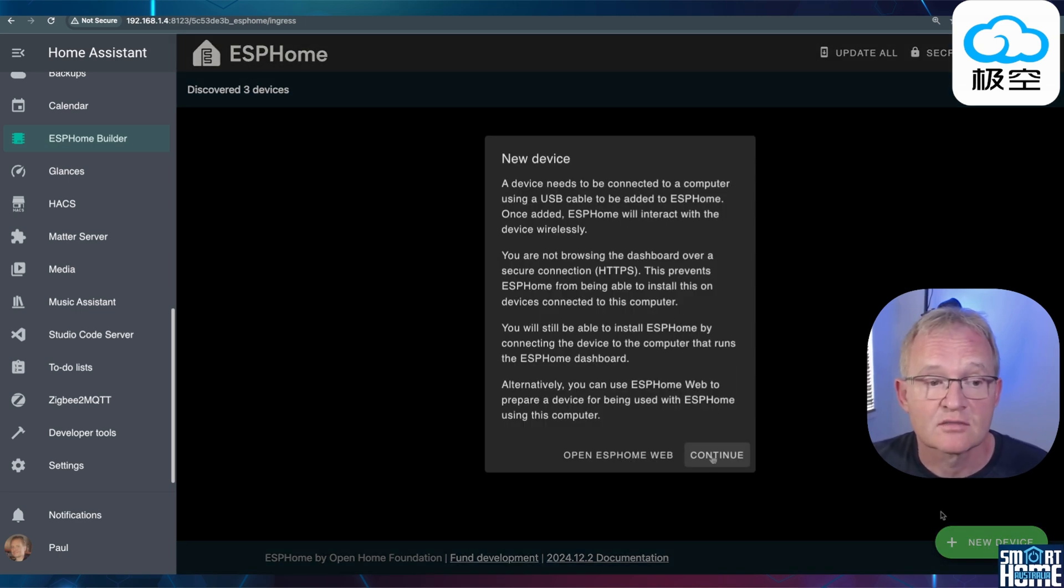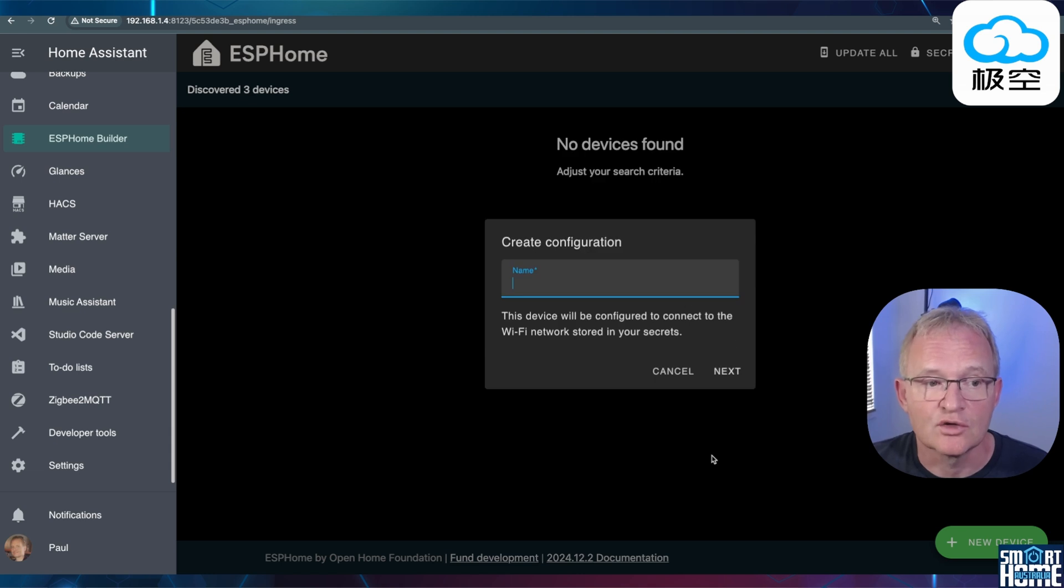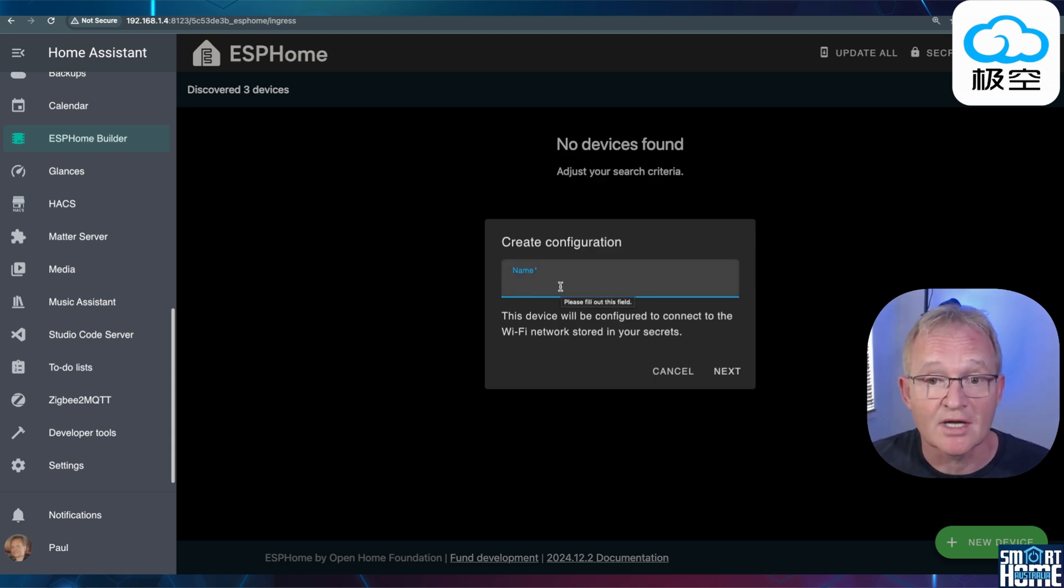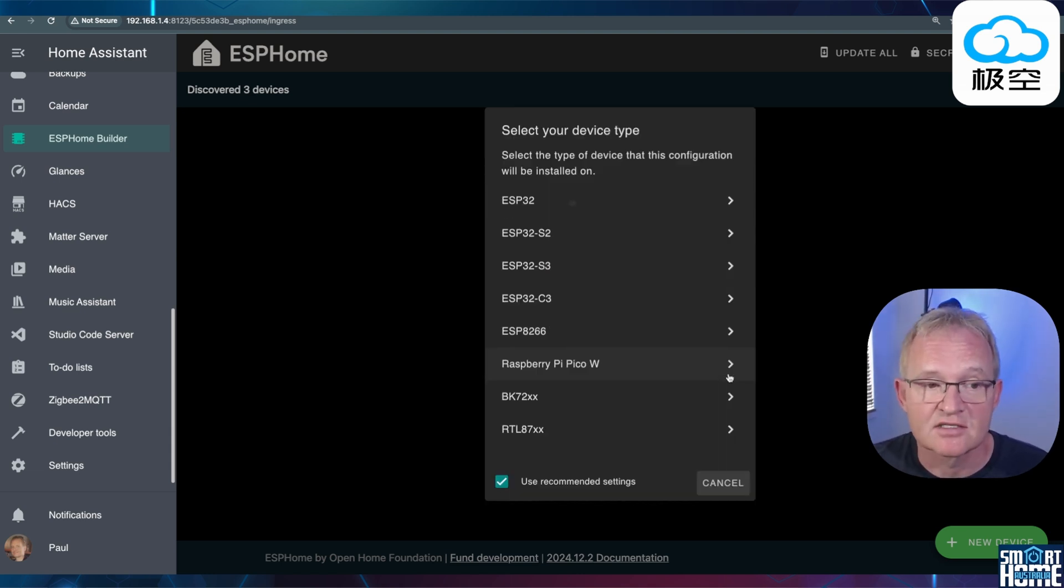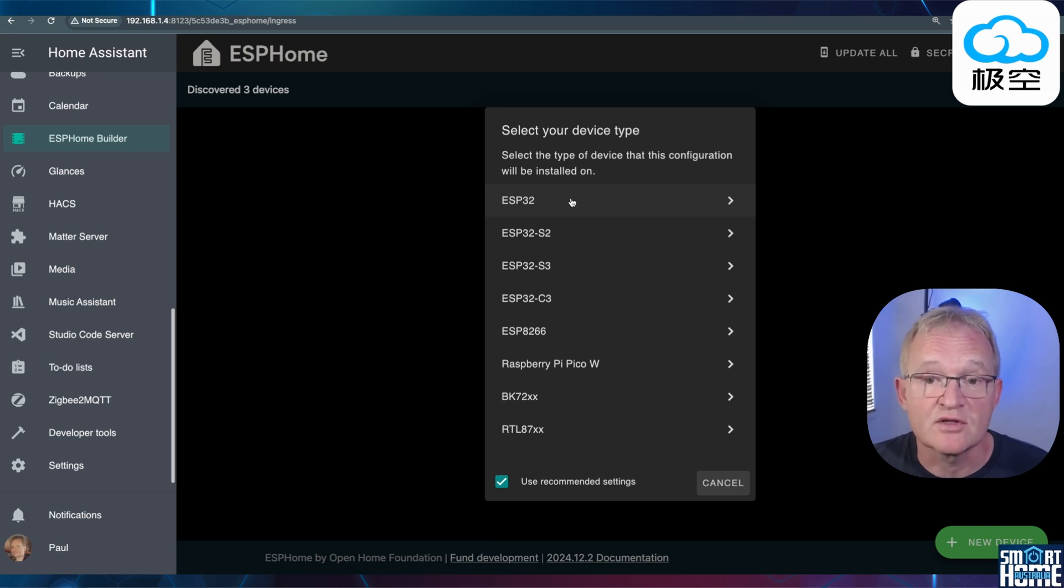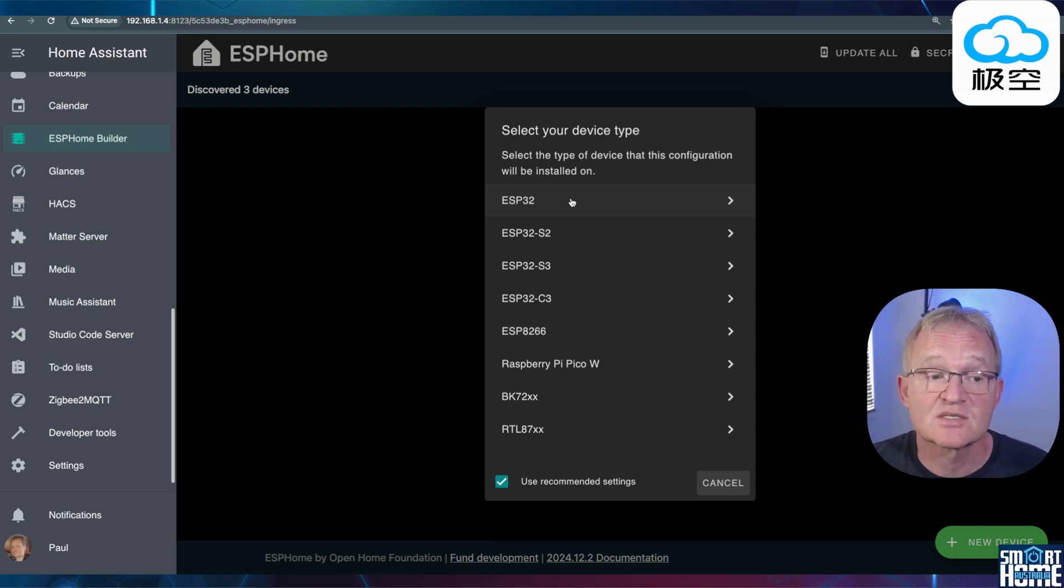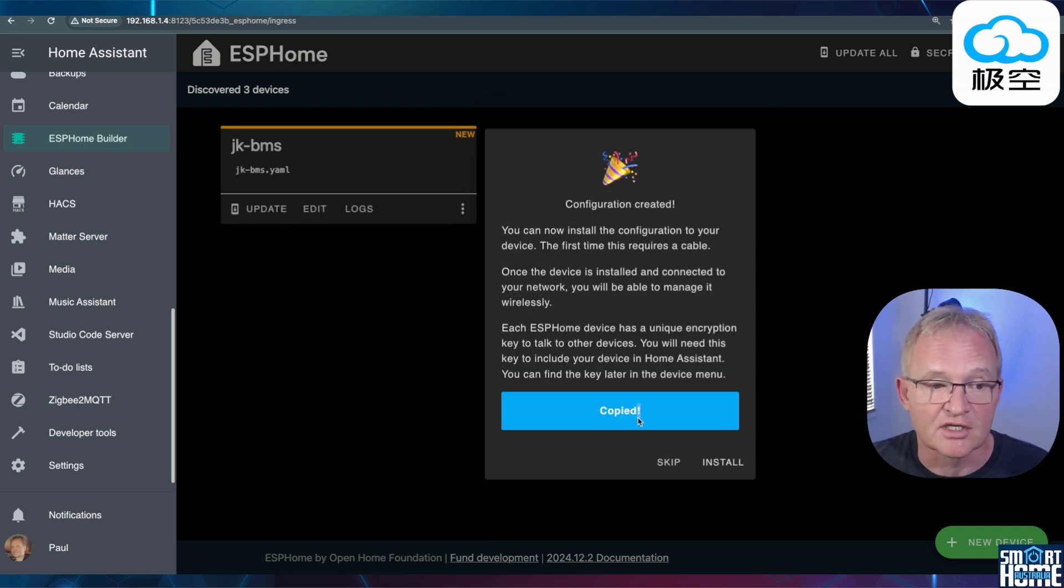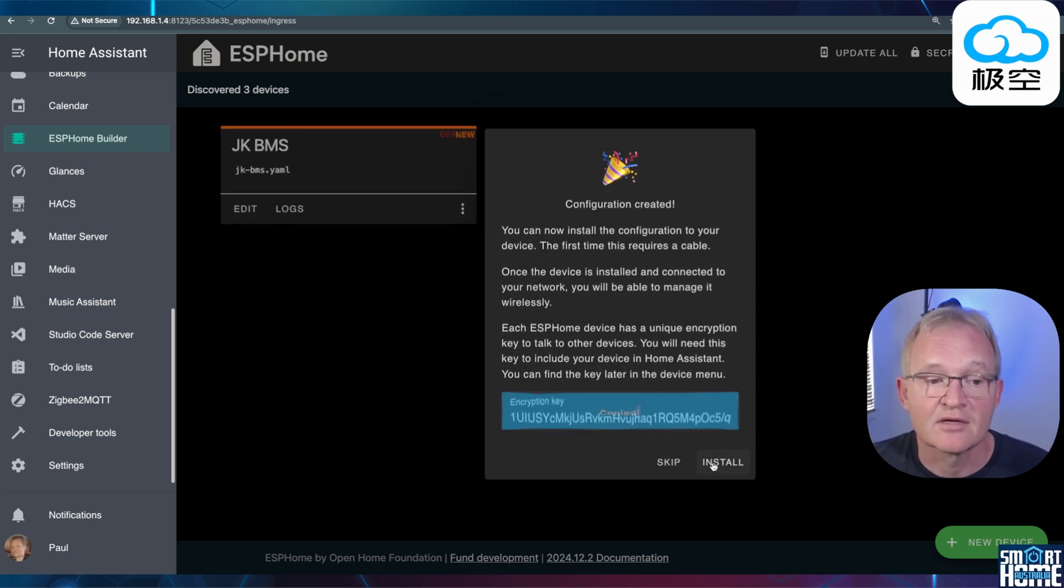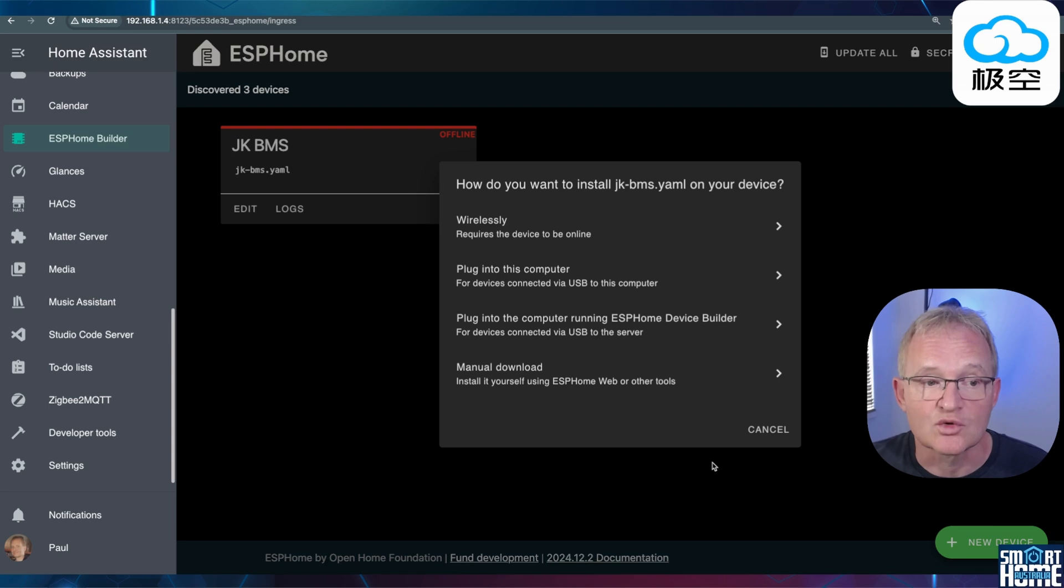Press New Device. Press Continue. Give our ESP32 a name, such as JK BMS and press Next. Select what type of ESP32 it is. If you do not know, select the ESP32 at the top which is the default. Double click on the encryption key. Copy this somewhere safe. Now press Install.